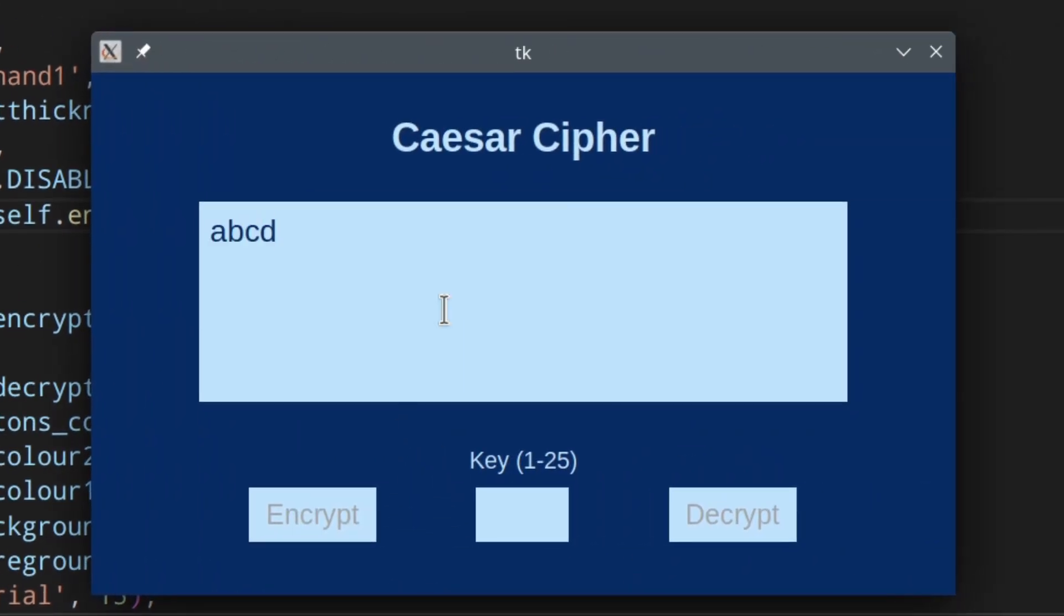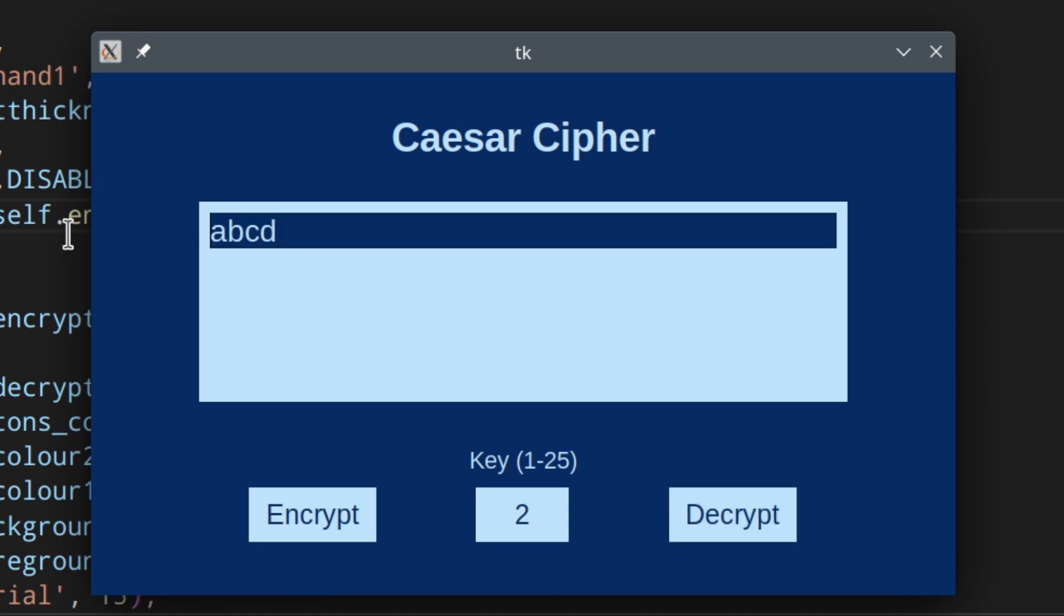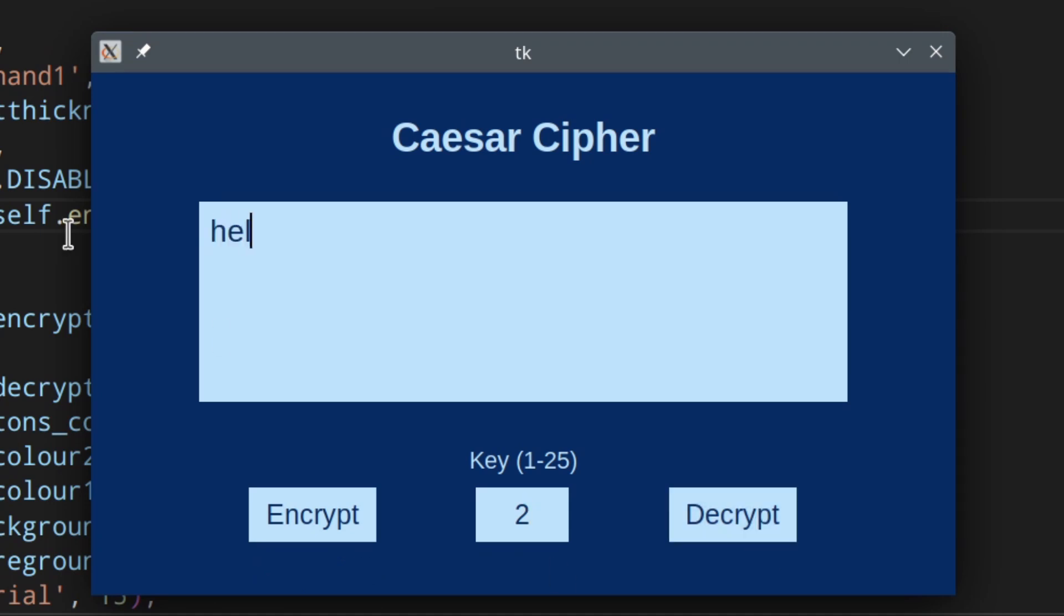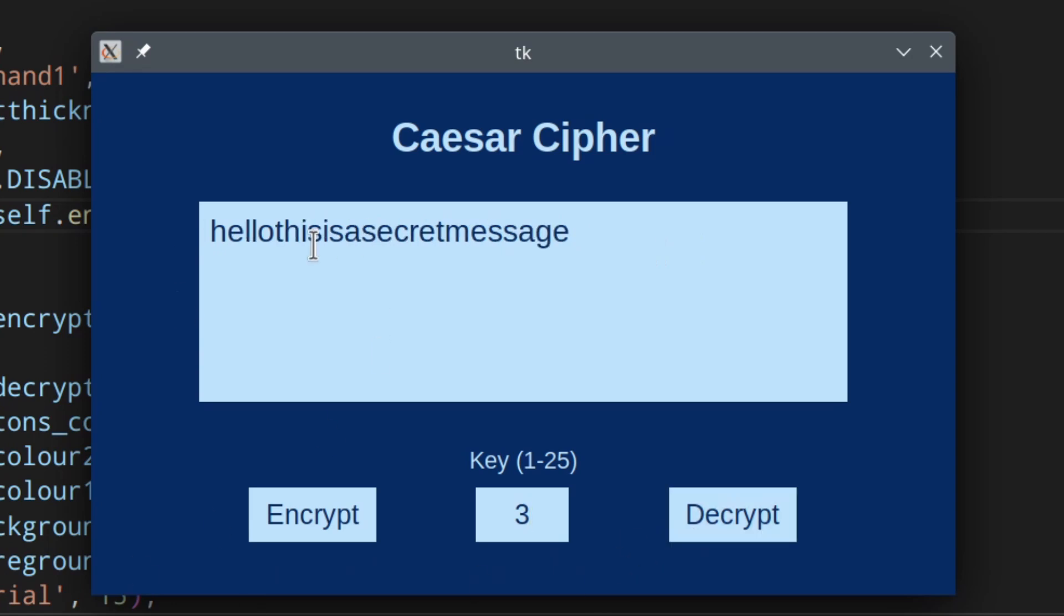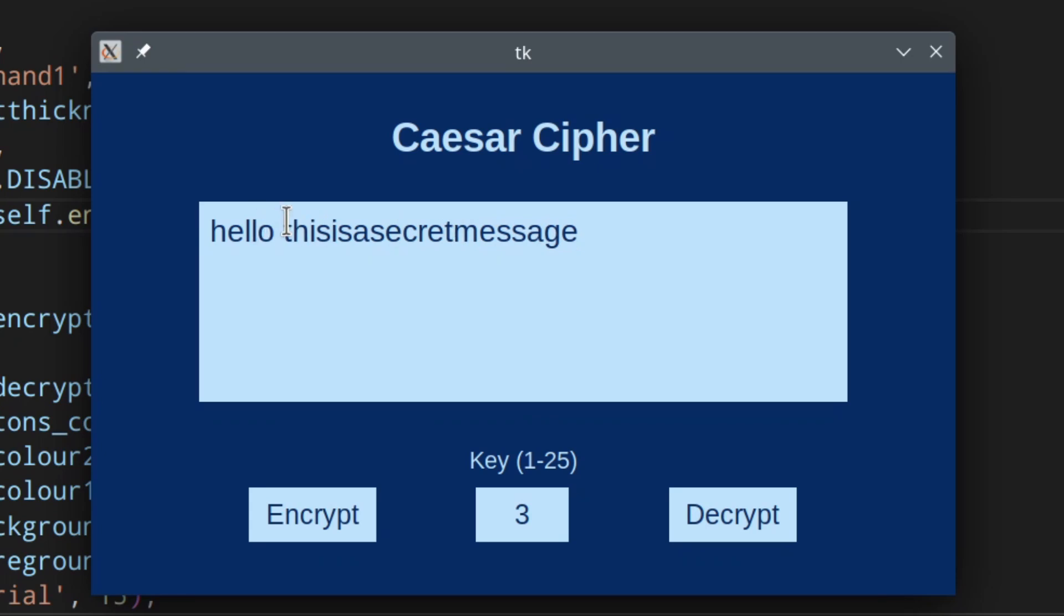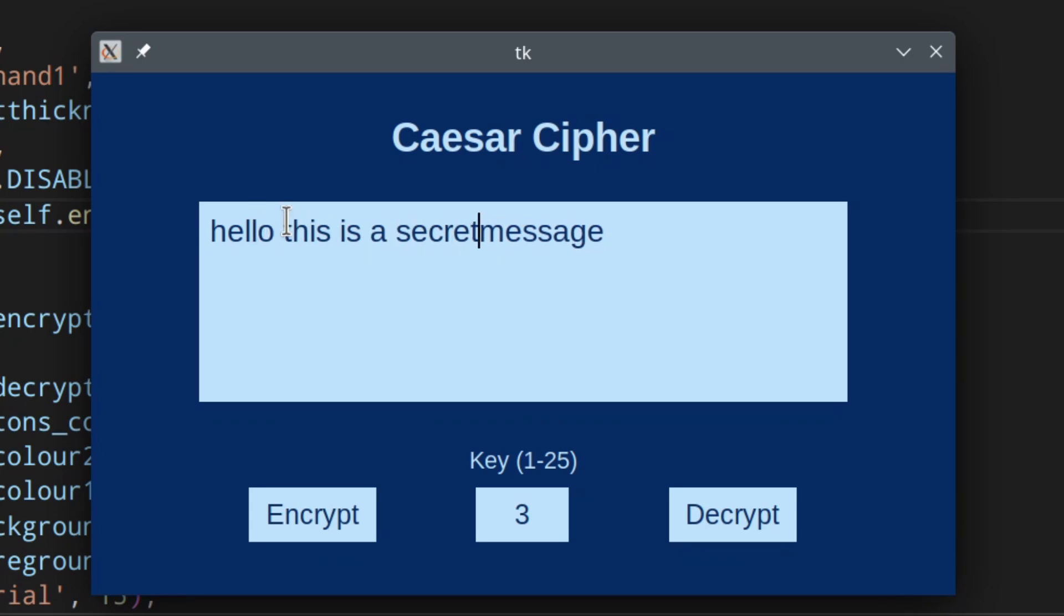So ABCD and we want the key to be 2. We encrypt it, we decrypt it. Perfect. Hello this is a secret message. We use the key three. So encrypt, this is what we get. Decrypt, hello this is a secret message. As you can see, everything is working as expected. Perfect.